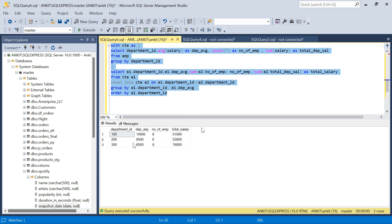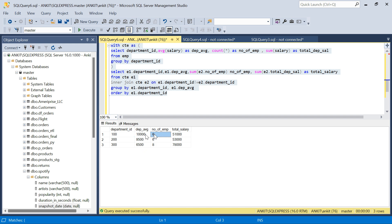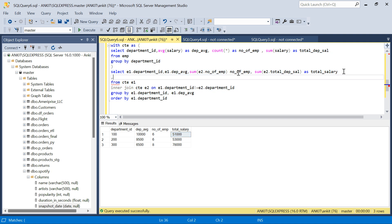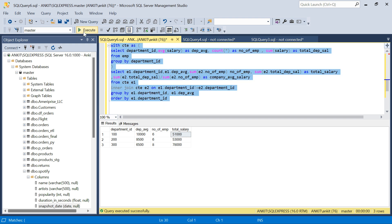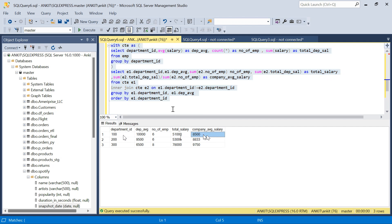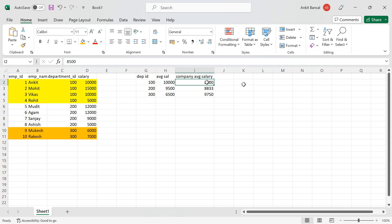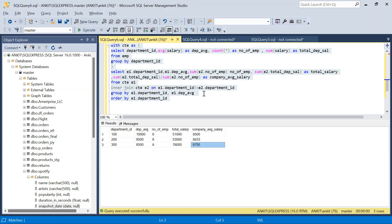Running this, for department 100, the rest of the company has 6 employees and total salary 51,000. Dividing gives SUM(total_department_salary) / SUM(number_of_employees) AS company_average_salary. The result: for department 100, company average is 8,500 — matching our Excel. For department 200 it's 8,833, and for department 300 it's 9,750 — all exactly correct.